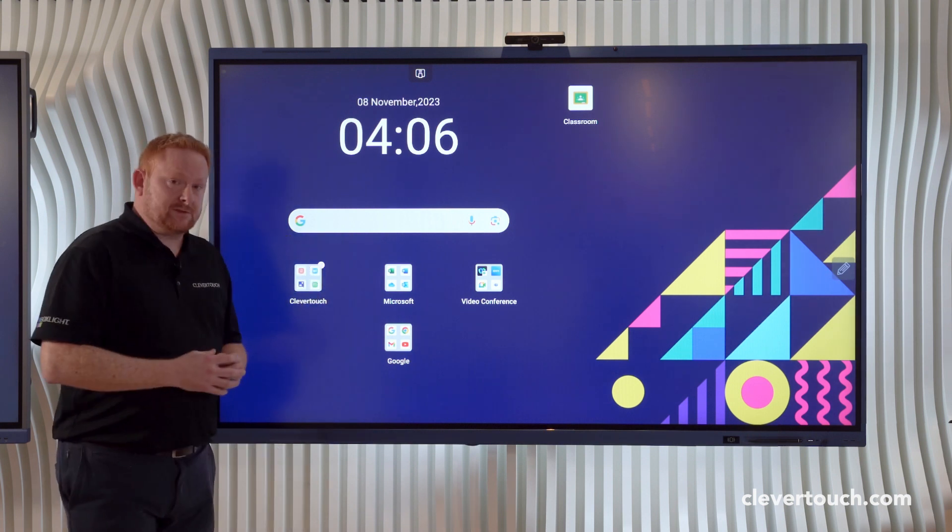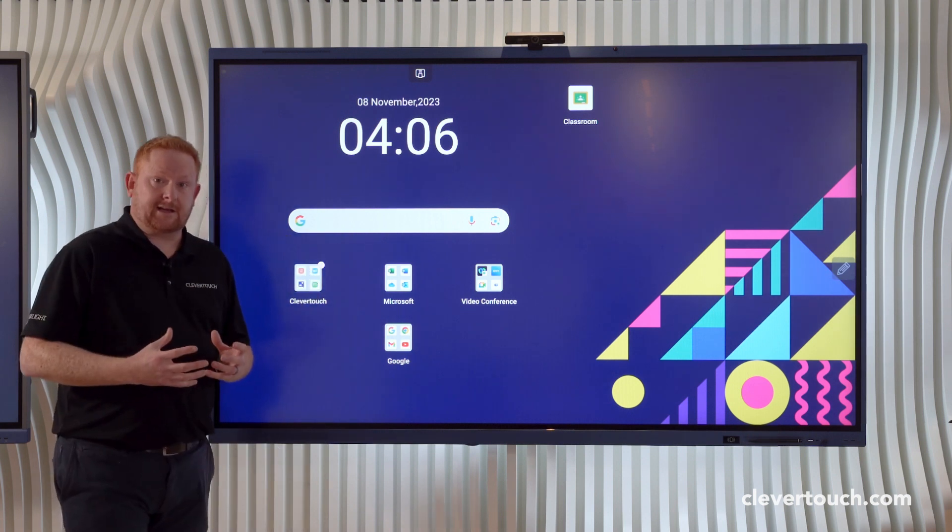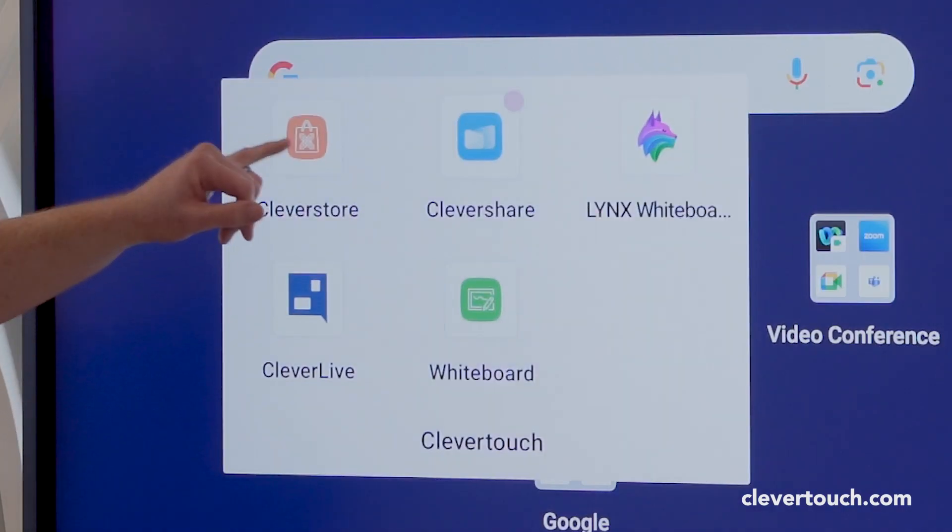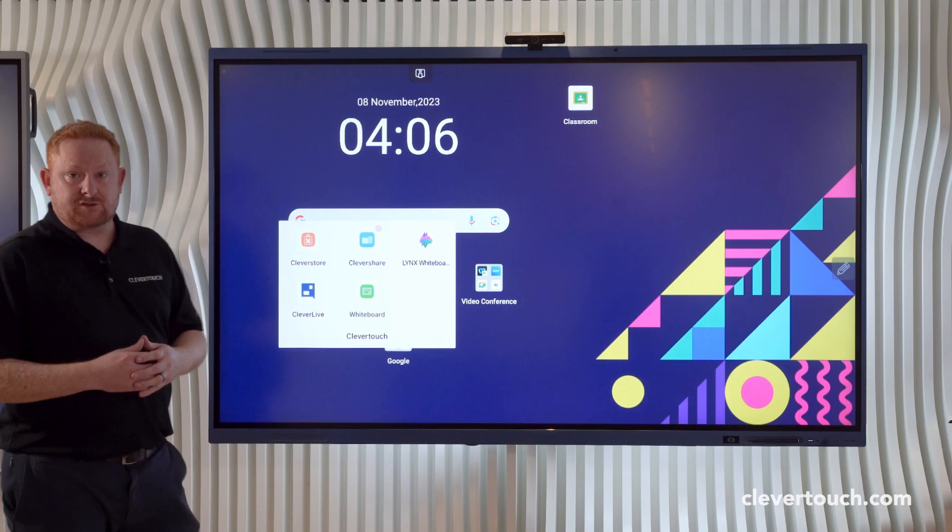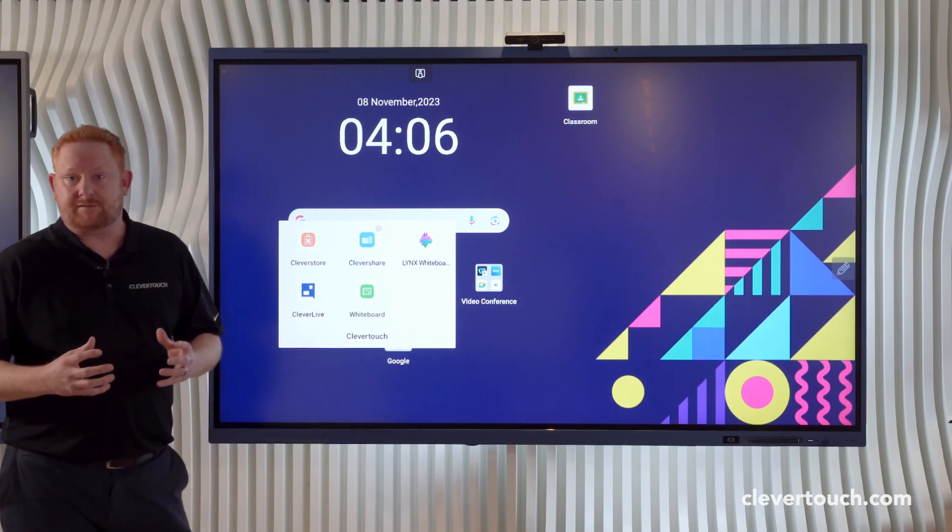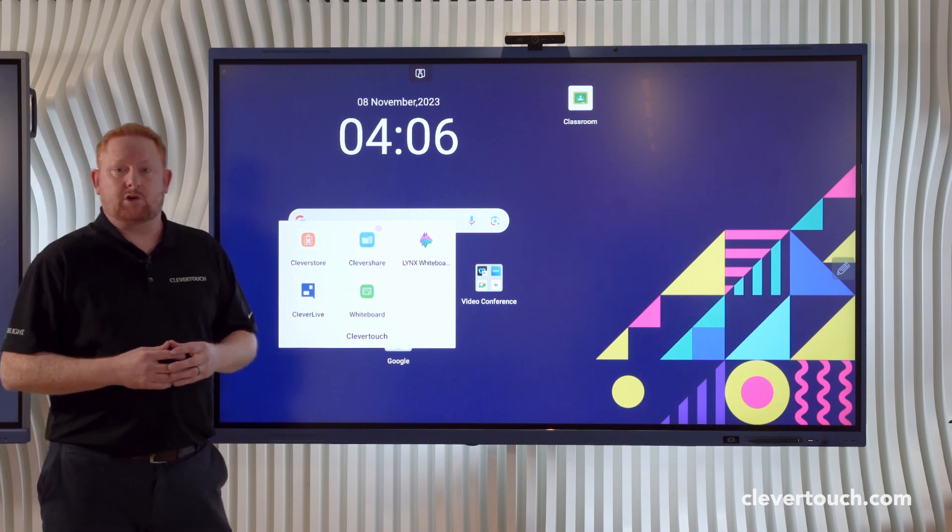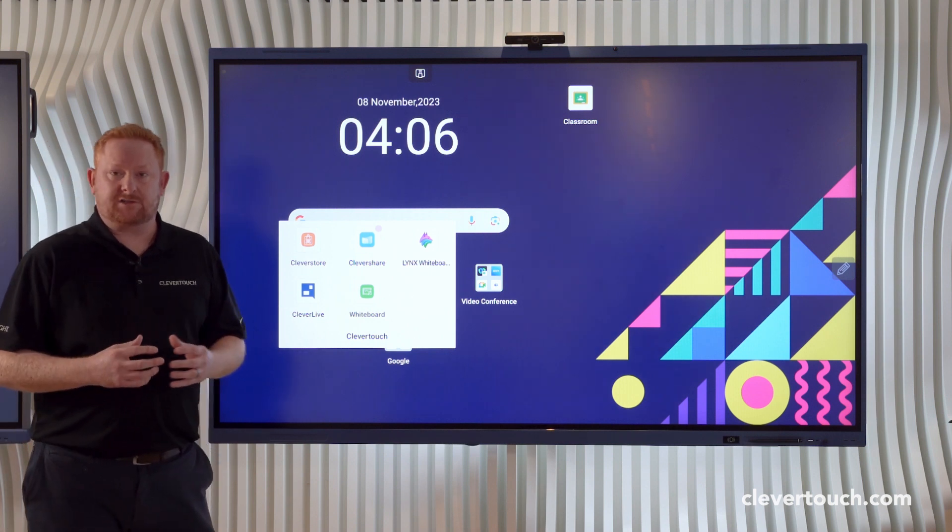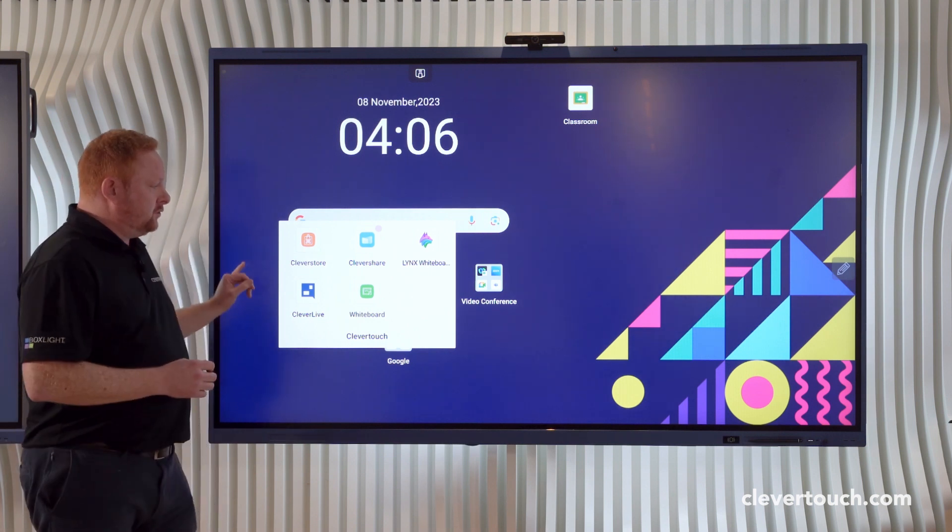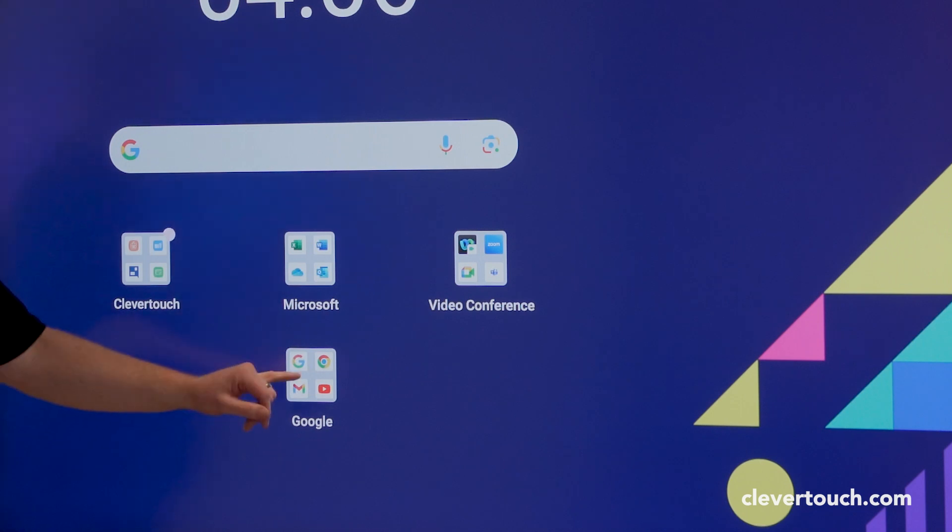In terms of installing applications on your screen, we obviously still have the Clever Store where you have over 250 apps which are all in-app purchase free and all advert free, so very safe from a school perspective.